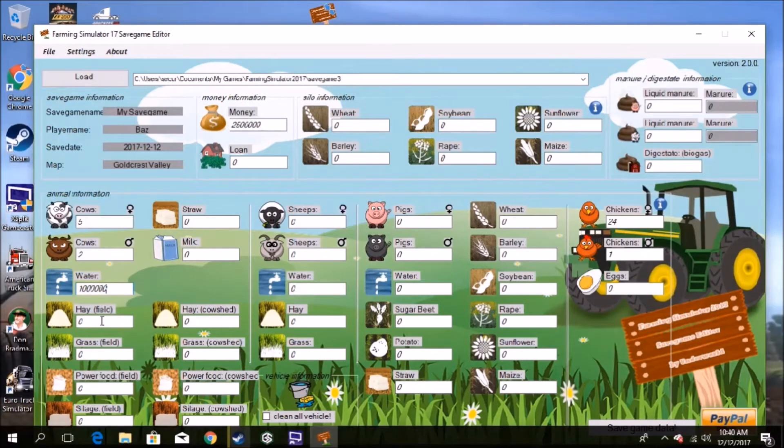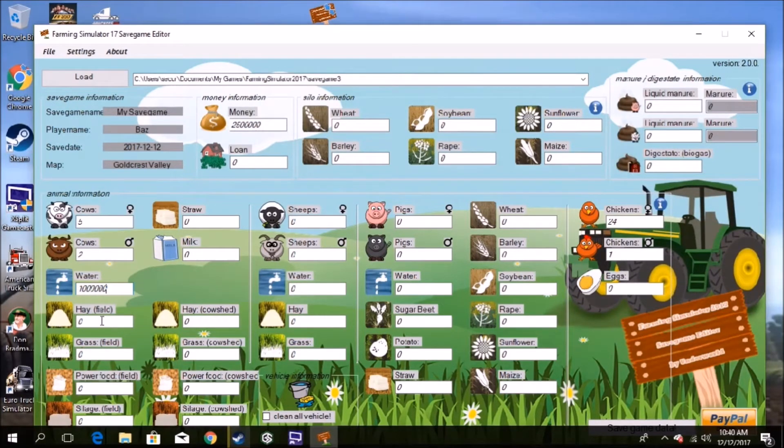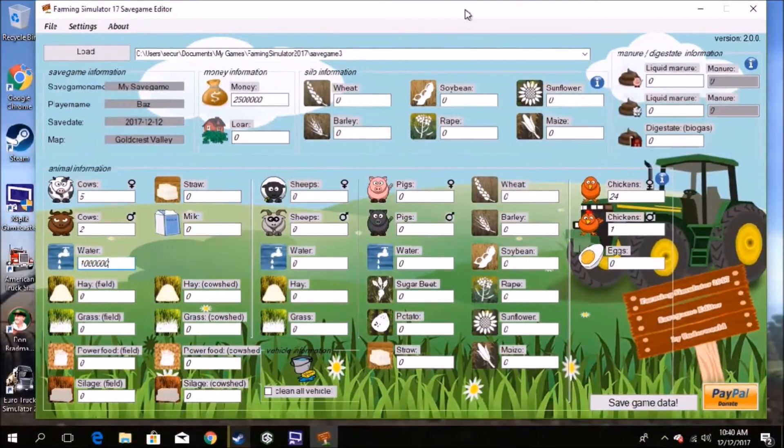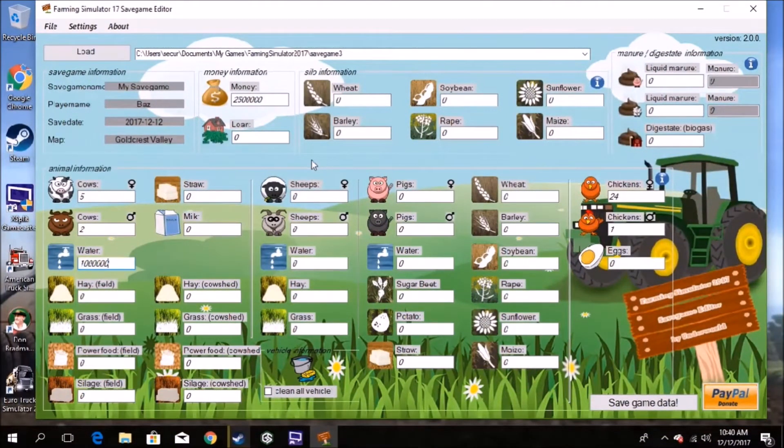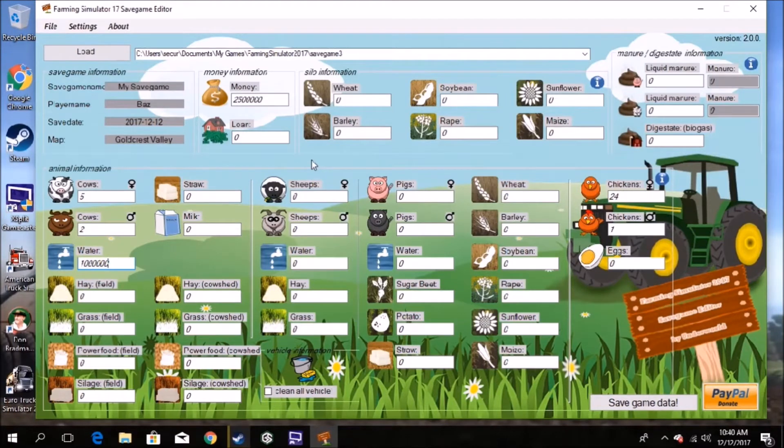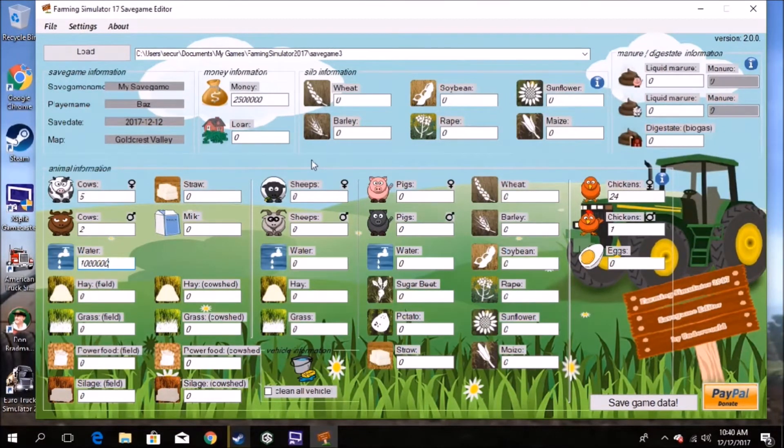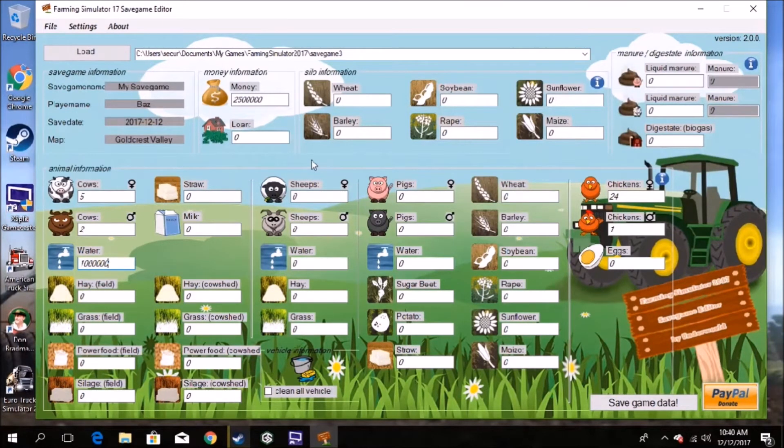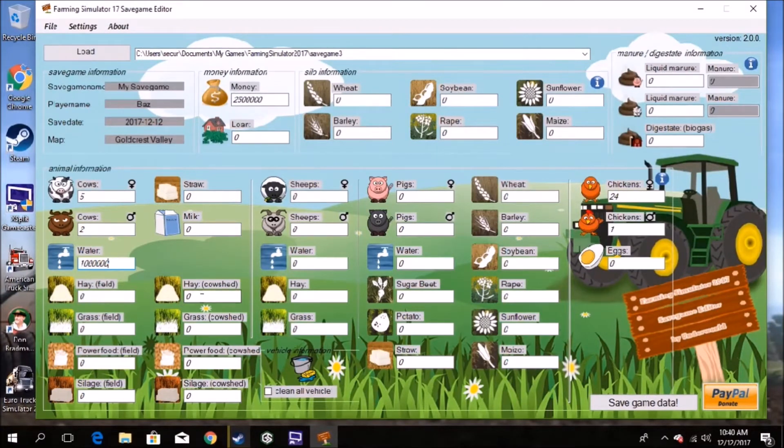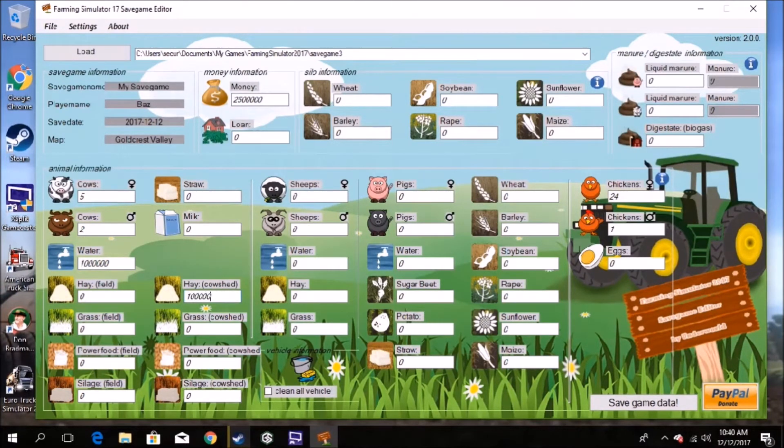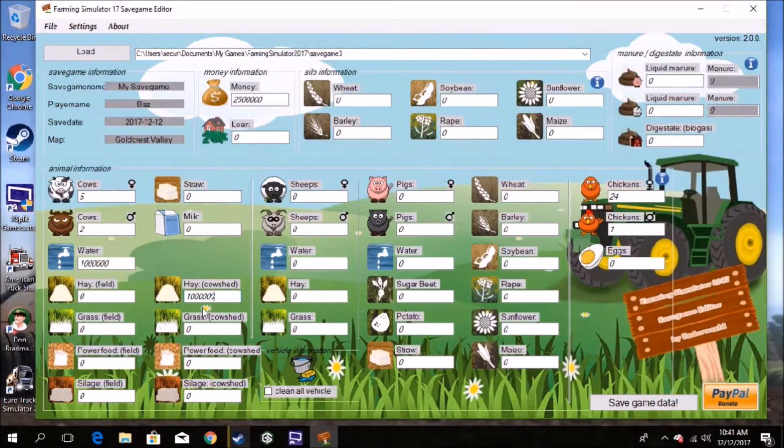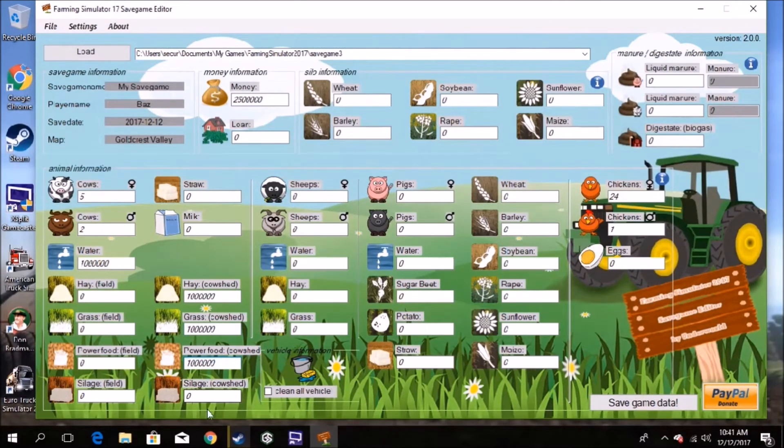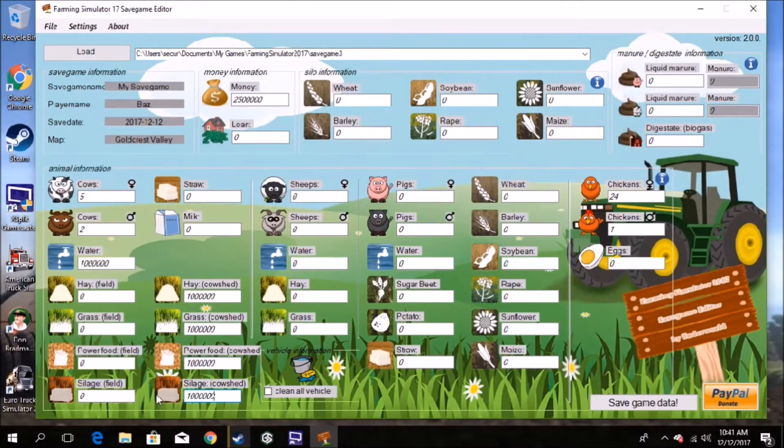So you put about a million liters worth of water there. It won't crash the game. If it does, then try making it a bit less. I don't know, it's all about trial and error. So we've got a million liters of water. Why not put a million of those? I'm just going to copy and paste this. There you go. Power food, always need power food, some silage.